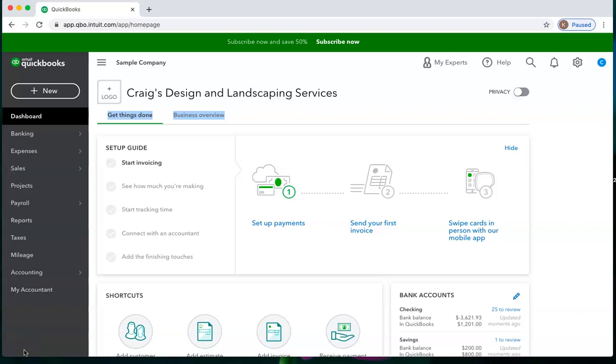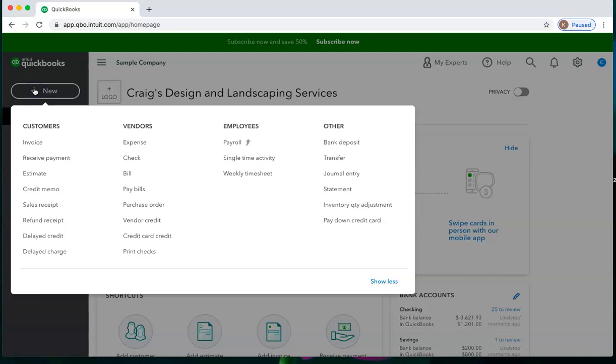Let's create a vendor credit. A vendor credit is what you will use when you return something to a vendor, and they're going to give you credit for it to pay toward future purchases.